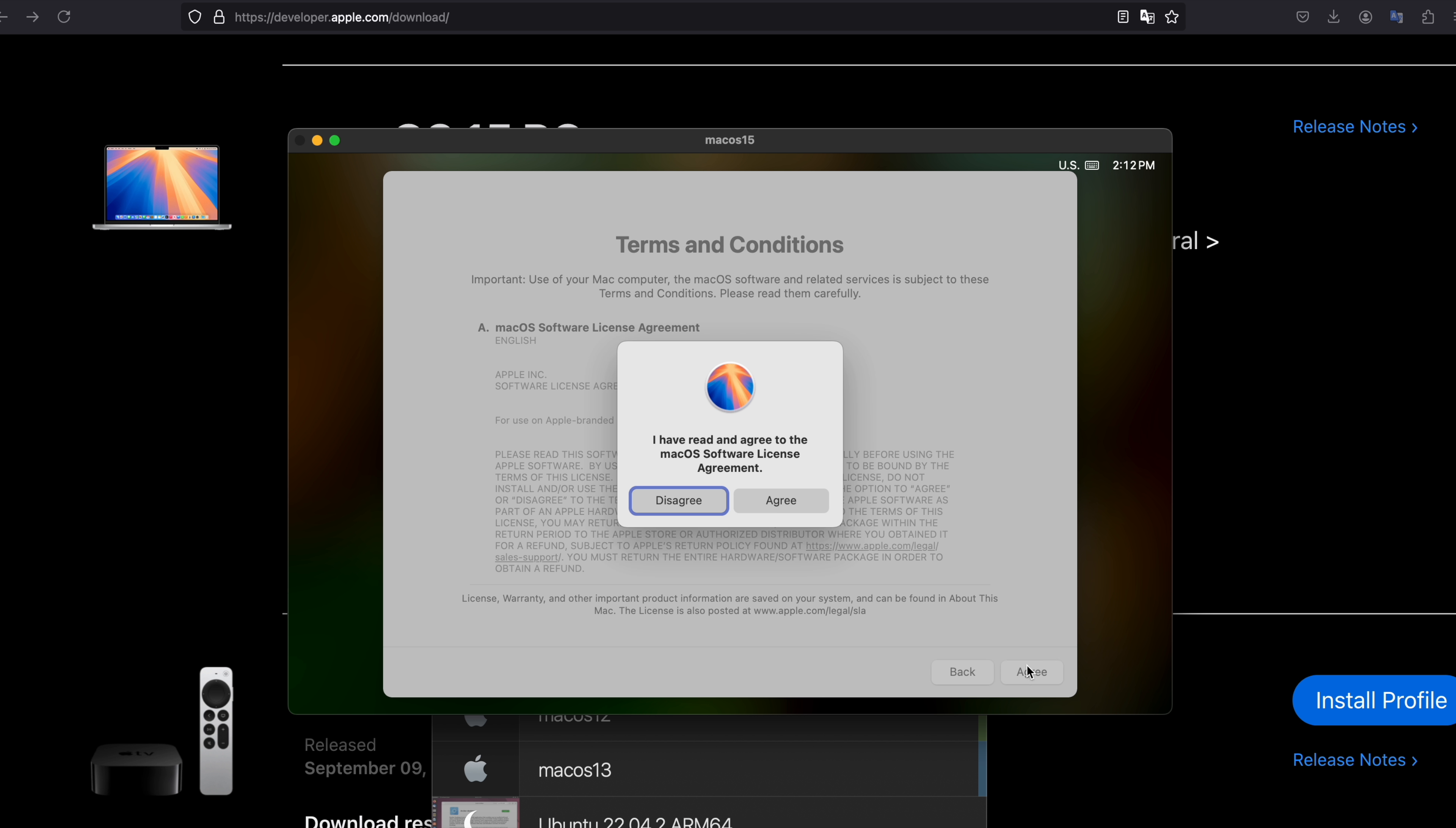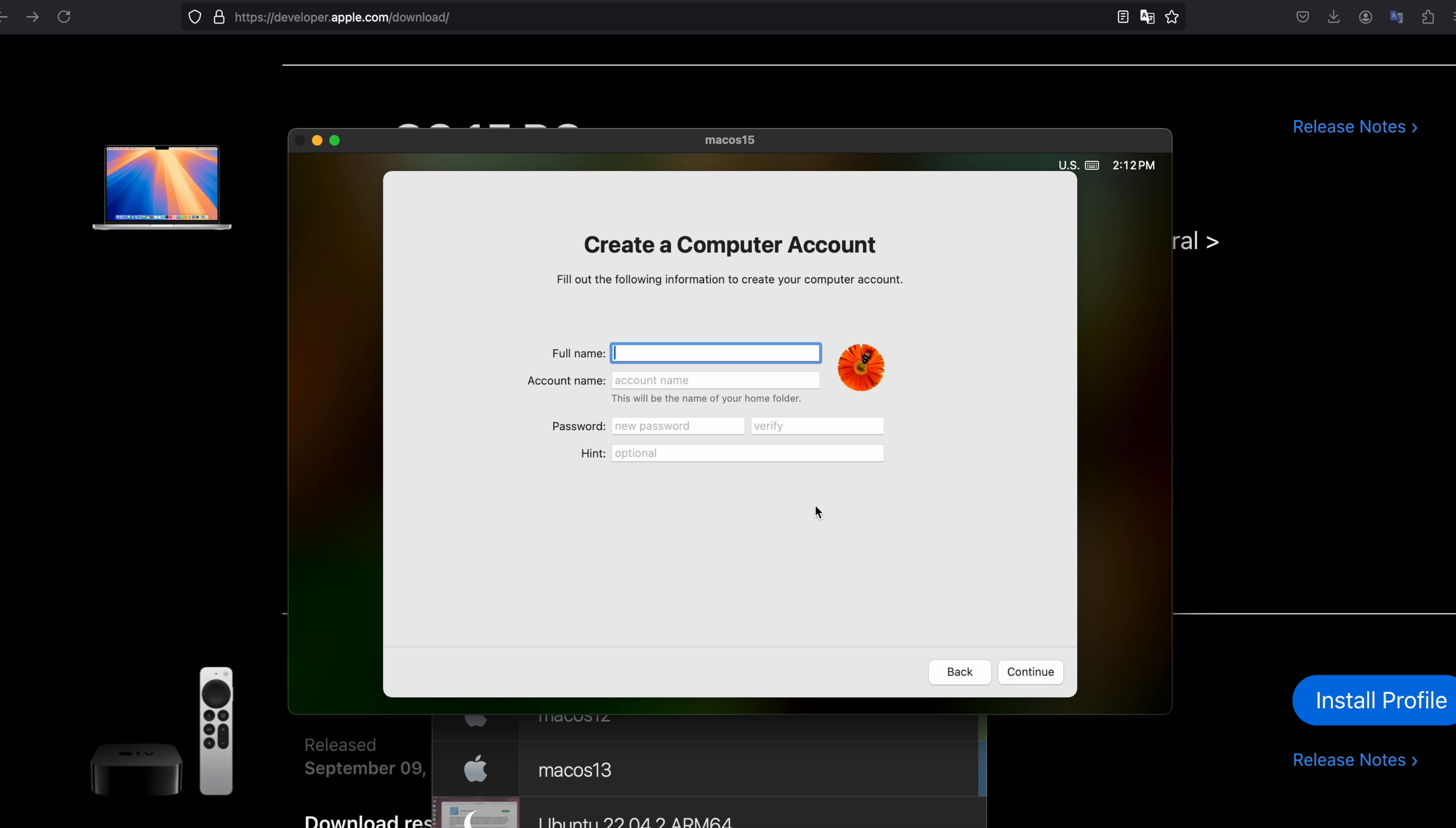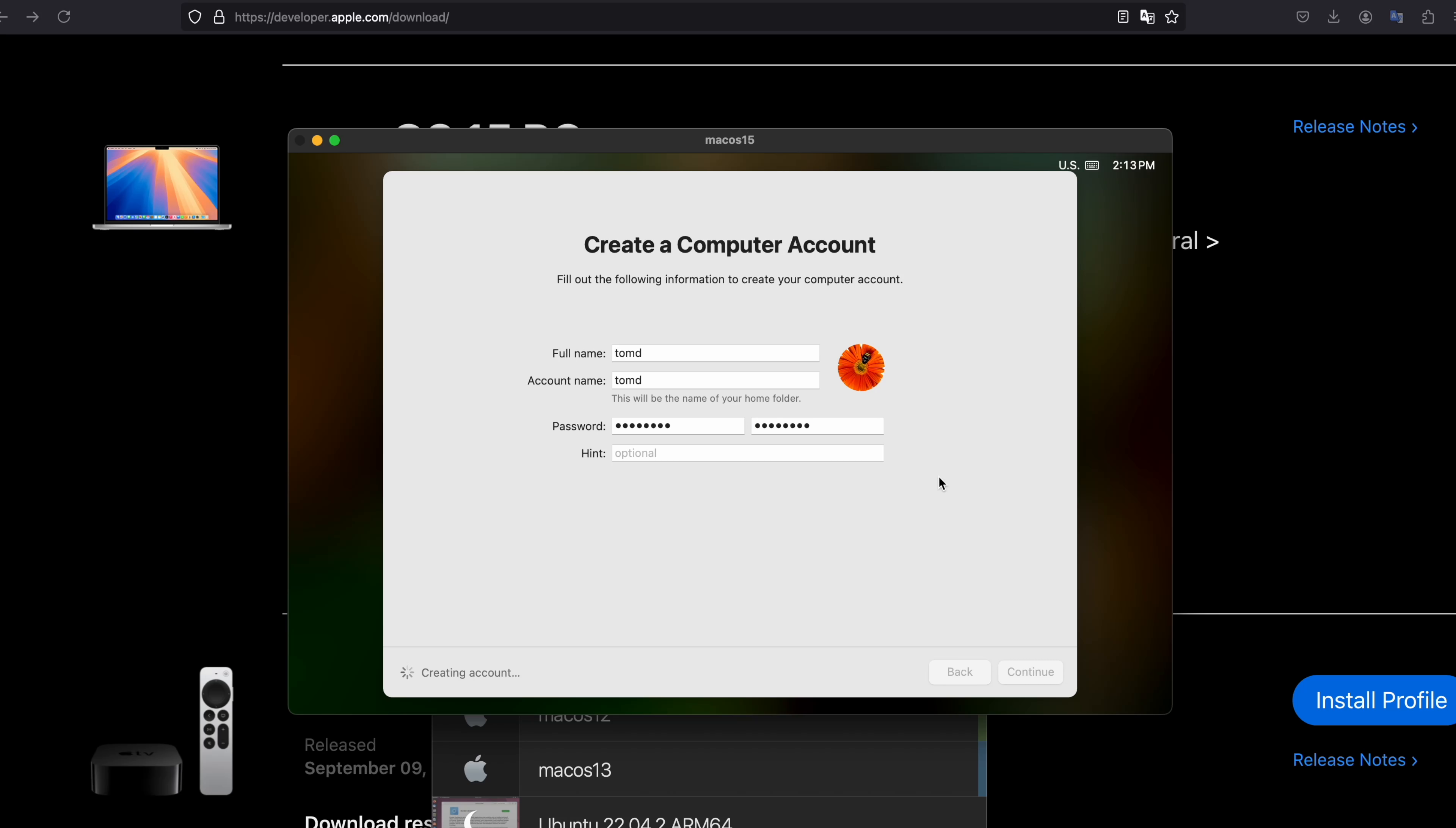You need to agree on terms and conditions. Agree. Now set up your username for that operating system. My case is tomd. Password tomd. Continue.